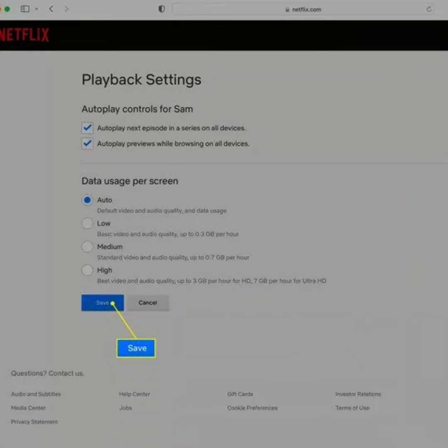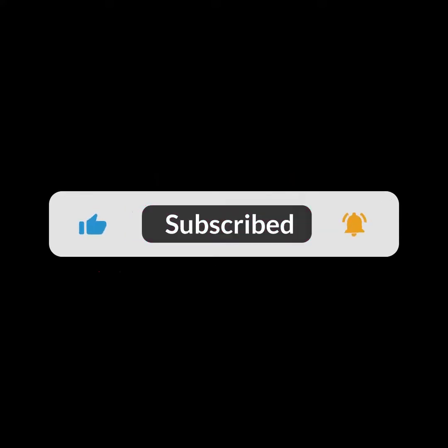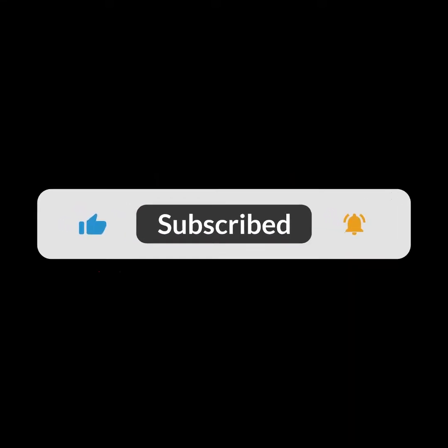I hope you guys liked this video. I will see you in the next one. Thank you guys for watching and make sure to subscribe to this channel and don't forget to hit the bell icon.